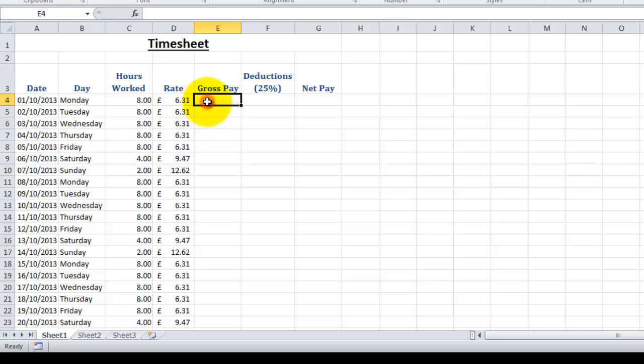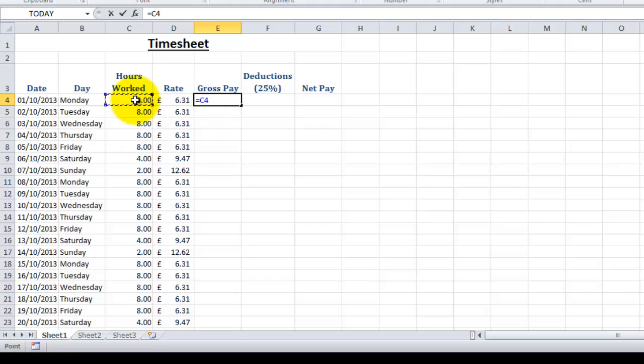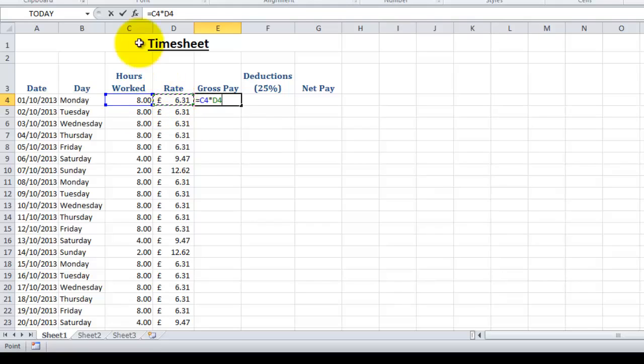What we need to do in this cell is type in equals to let Excel know we're going to do a mathematical formula. This time we're going to use just cell references, and you can enter these by just clicking on the cell you want to use, the multiplication sign, and then selecting the second cell. Now you can just click the tick.